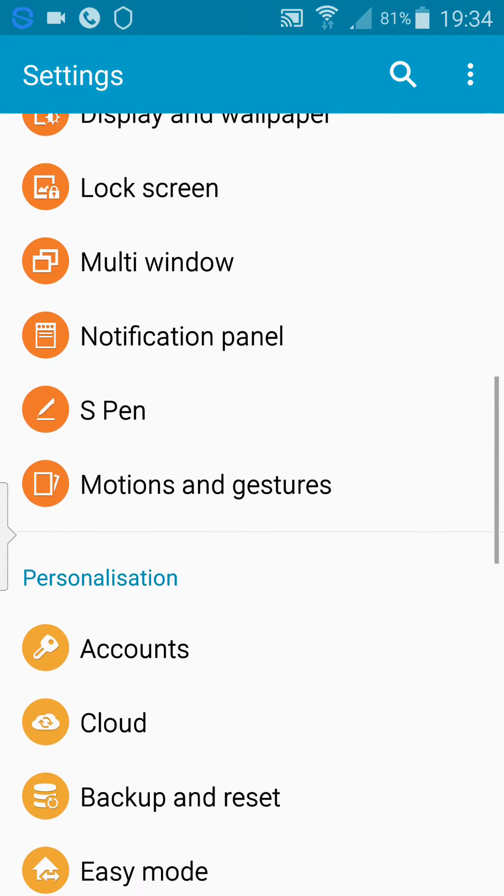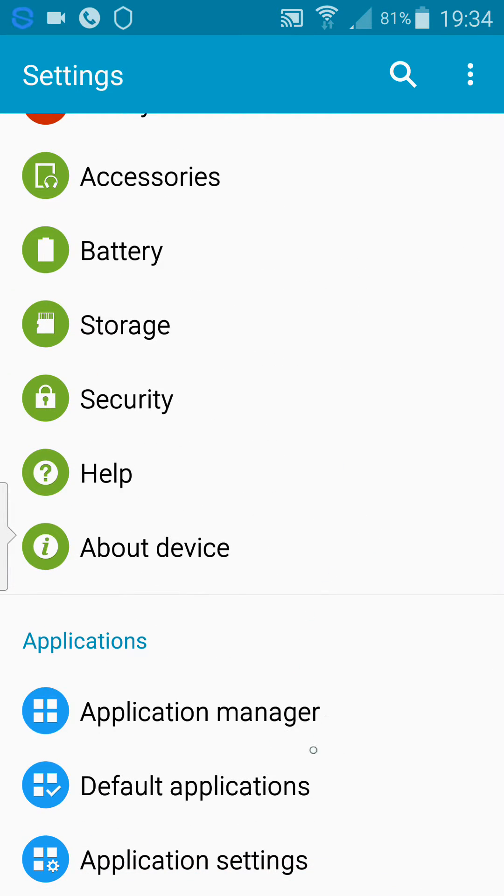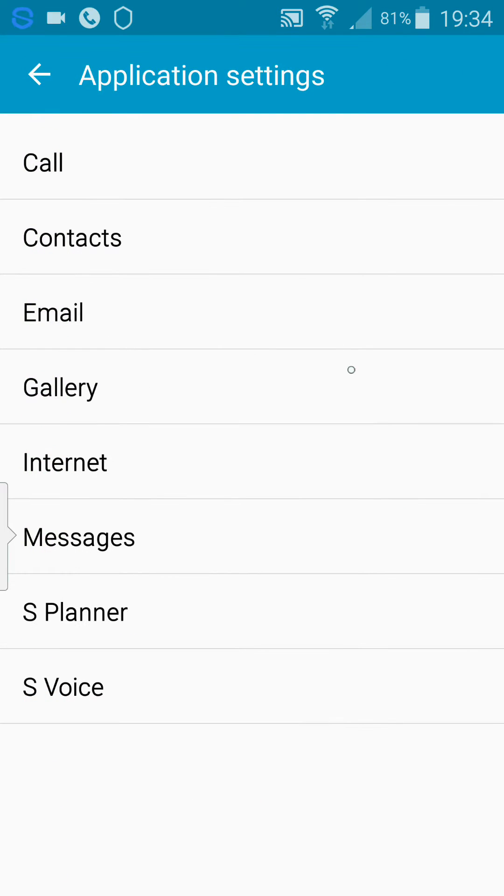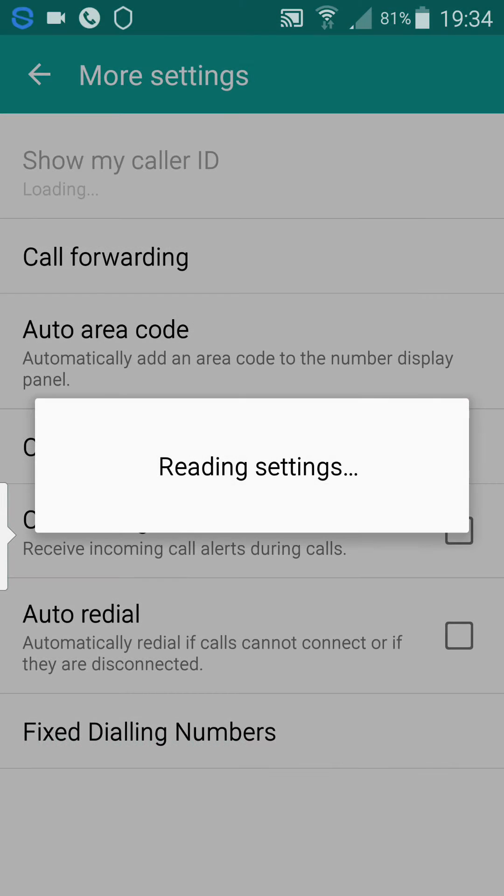scroll down to application settings, click on call, click on more settings,